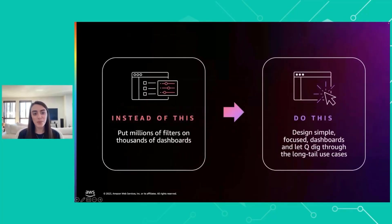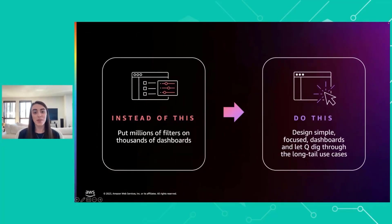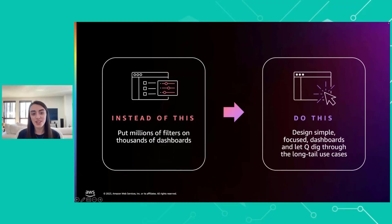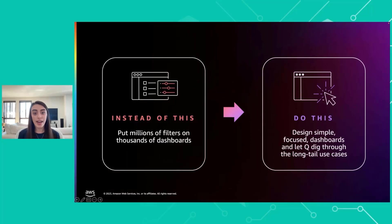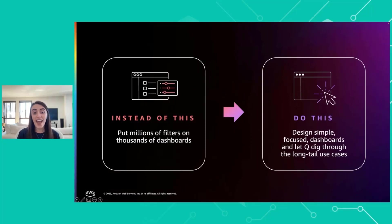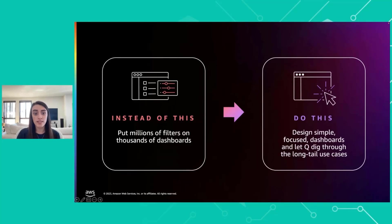As much as I love dashboards, sometimes you find yourself in this place where you have thousands of dashboards and suddenly there's millions of filters on them. This makes it really hard for your end users to navigate. Instead of doing that, you can focus on designing simple, sleek, focused dashboards and then let Q handle that long tail of use cases instead.